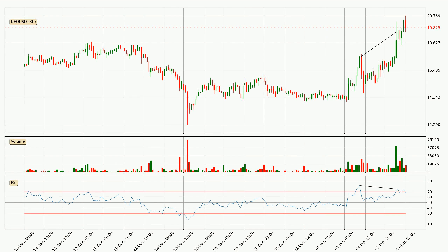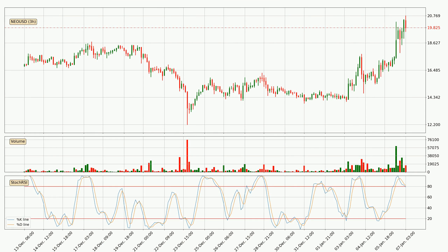Looking for divergence in the three hourly time frame, there is a bearish divergence, which means the price could go down from now or at least consolidate for some time. Moving to the three hourly stochastic RSI, it currently shows no overbought or oversold conditions, but we can see that the trend is currently going down because the K line is below the D line.